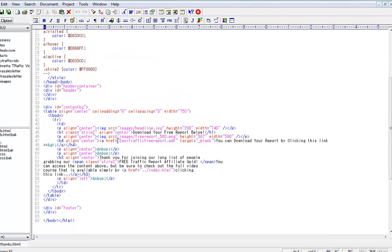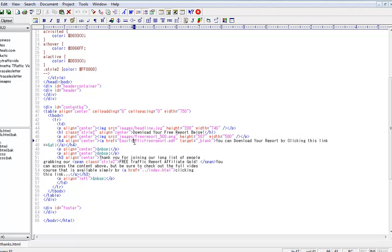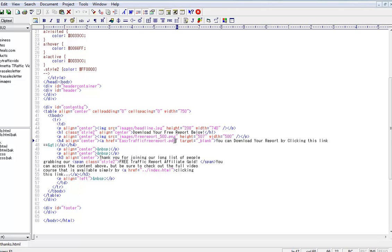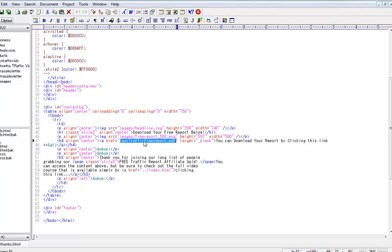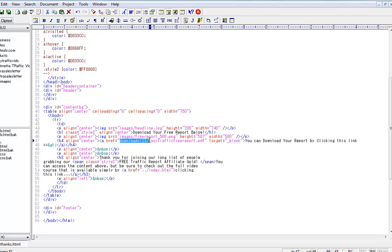You'll see here this is the download link to the report. And the link as it is is just going there because that is the file name for the PDF. And because the PDF existed in the same directory as the download page, this is just the path to the PDF file. But now it's in a different folder which was that one I just copied and now I'll paste it in. Now we have downloads123 forward slash easy traffic free report.pdf.